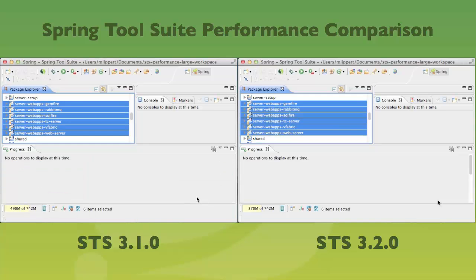Okay, so now the left side — the old version of STS — is also done. And as I see, a lot faster version. So enjoy the new release of STS.